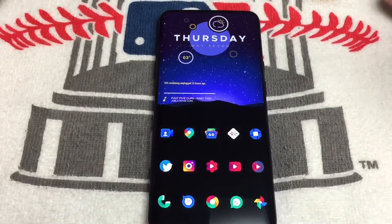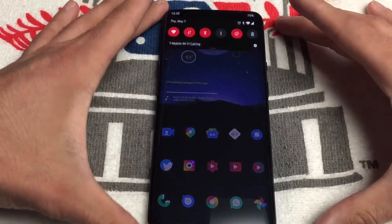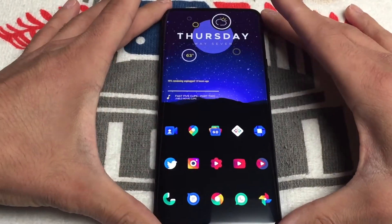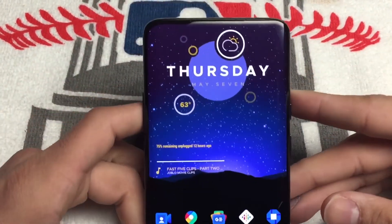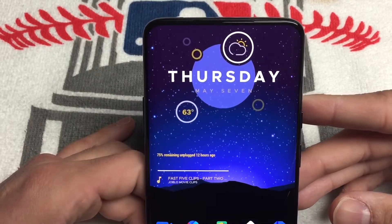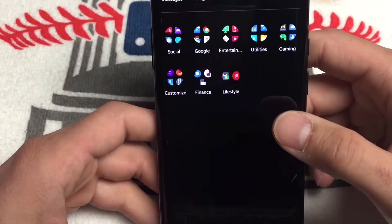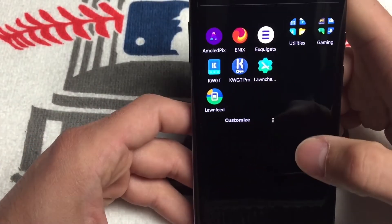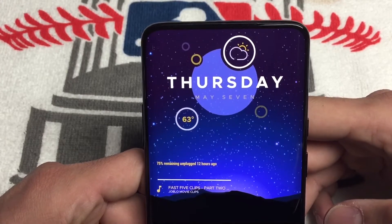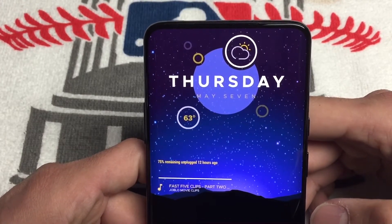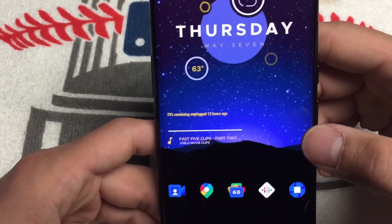This is my setup. The launcher I'm using is Lawnchair Launcher v2. I got rid of the status bar. This is a KWGT widget with just the code widget, and that's from the Exquidget widget pack. I pretty much left it the way it came.